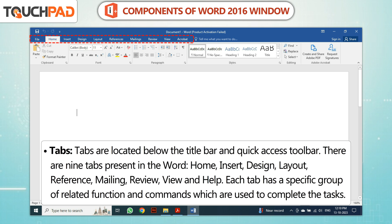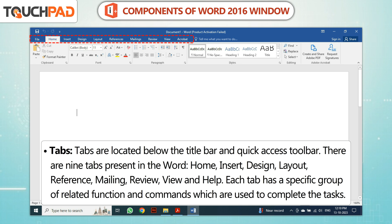Tabs are located below the Title Bar and Quick Access Toolbar. There are nine tabs present in Word: Home, Insert, Design, Layout, Reference, Mailing, Review, View, and Help.